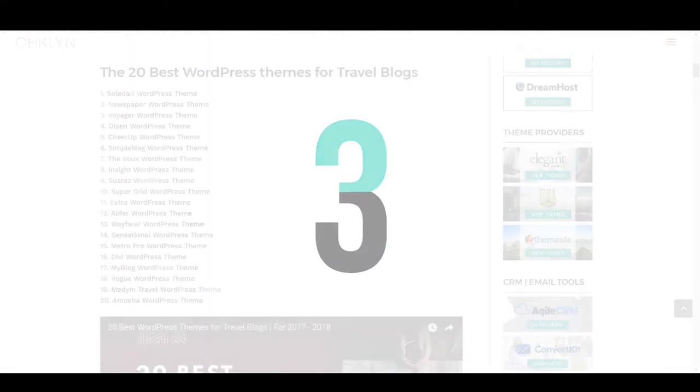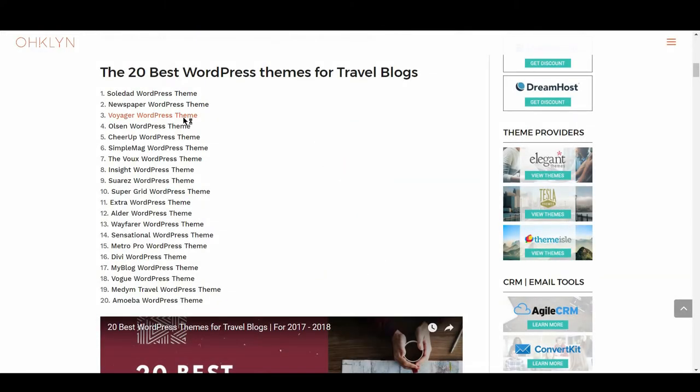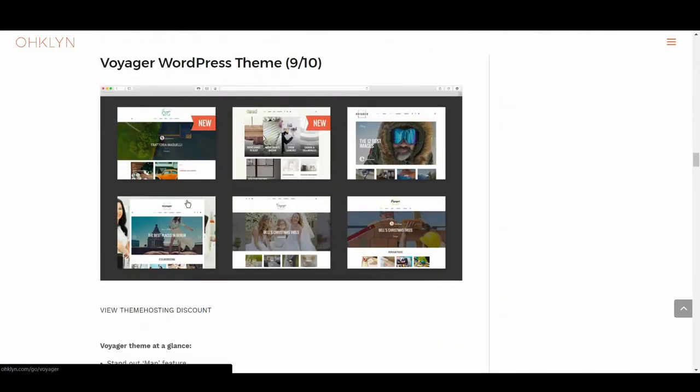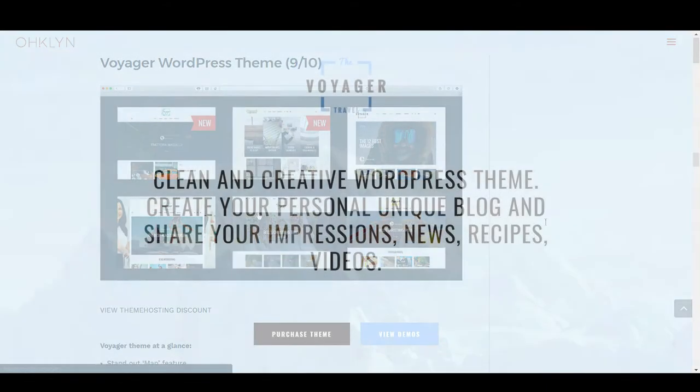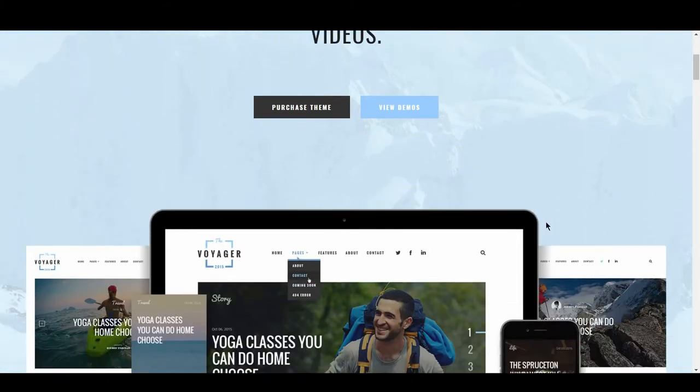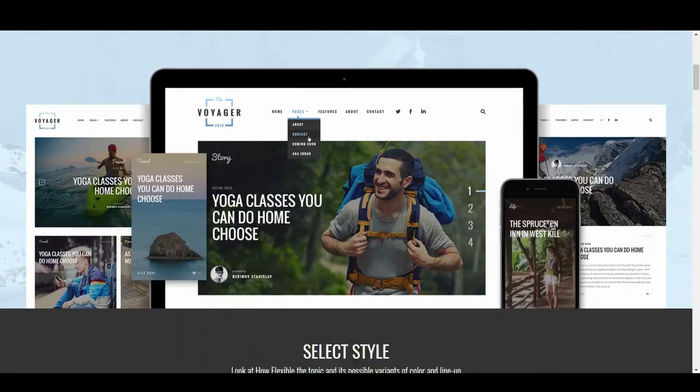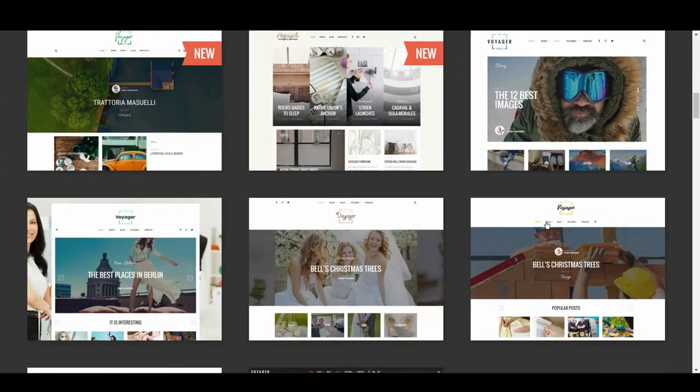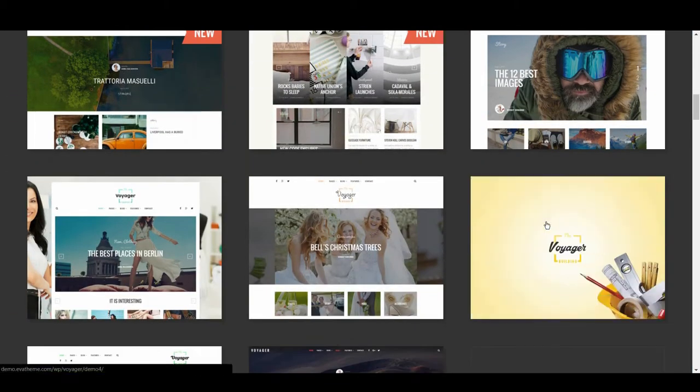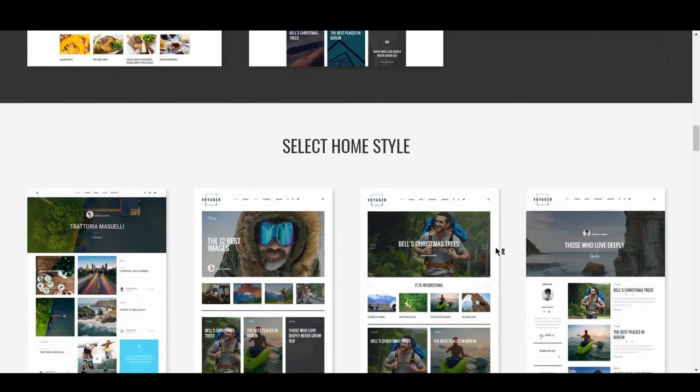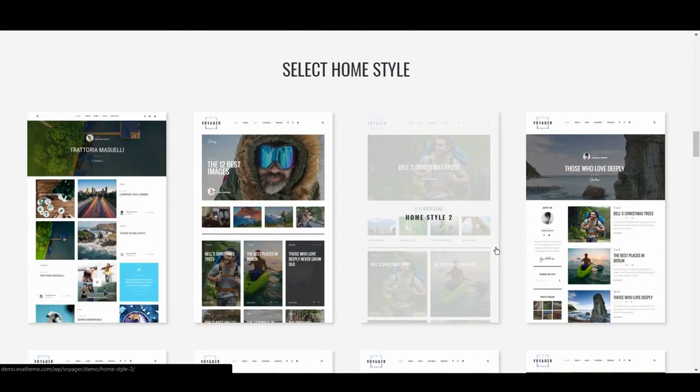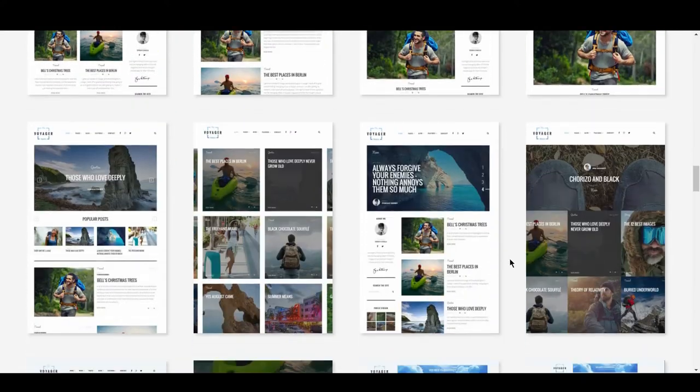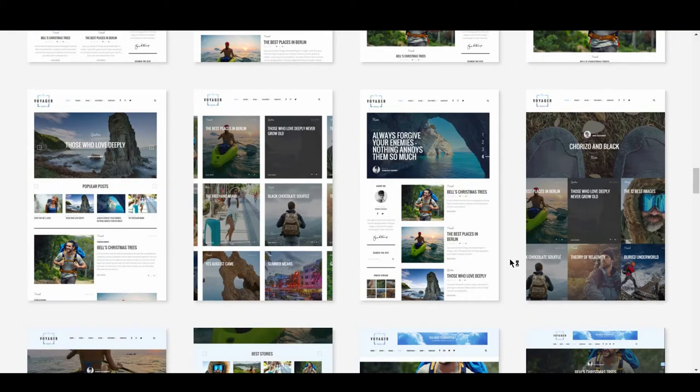In third place, we have Voyager, with 9 out of 10. Voyage into the waters of travel blogging with this awesome theme. It has all the features, layouts, and widgets you would expect from a travel blog, plus a unique map with regional links, which is very nifty. As you can see from the scores, Voyager makes up for its slower page load speed by scoring high in all other categories. Its page load speed is our only concern, with a Google page speed rating of 33 on mobile and 37 on desktop.